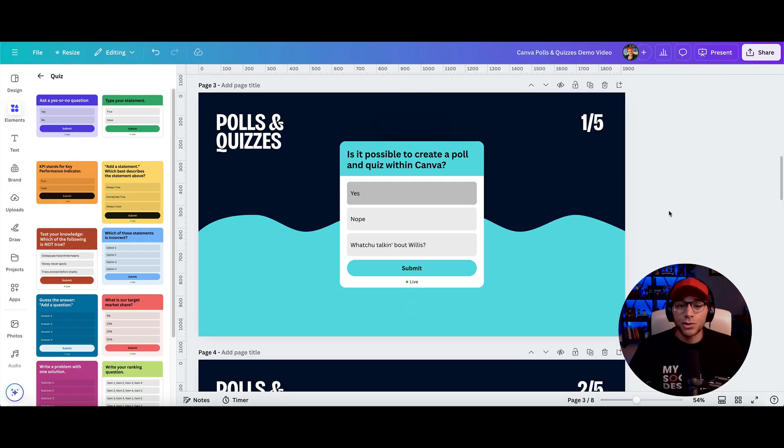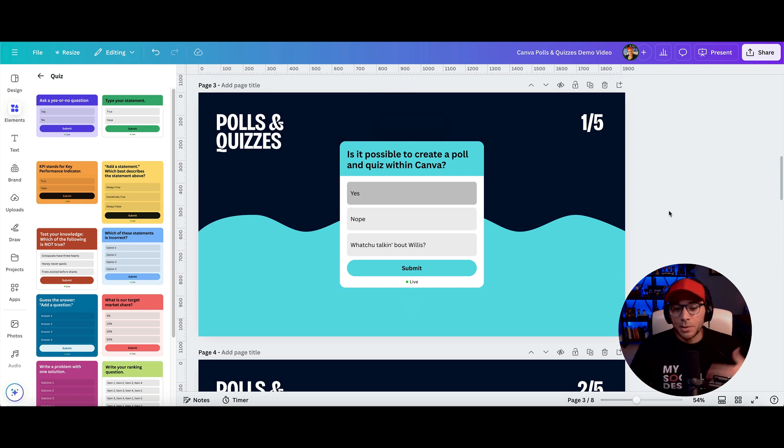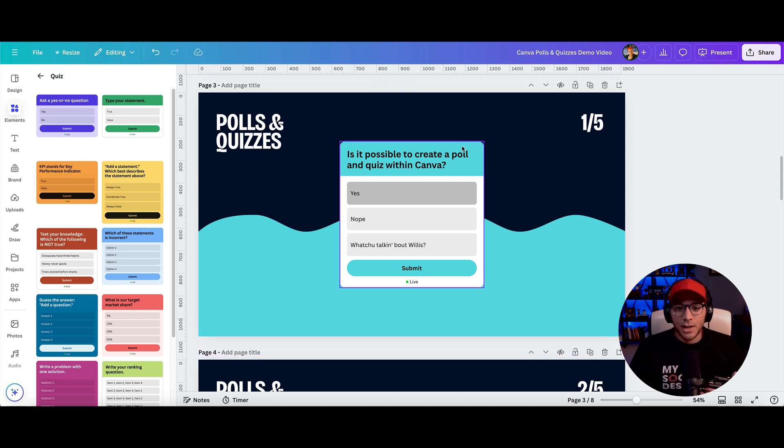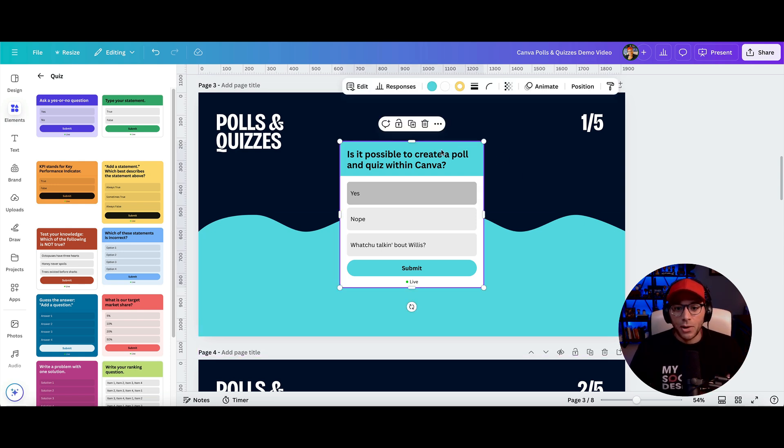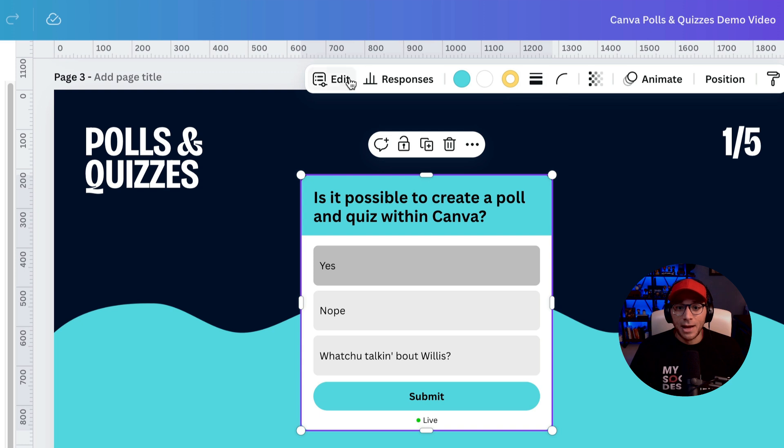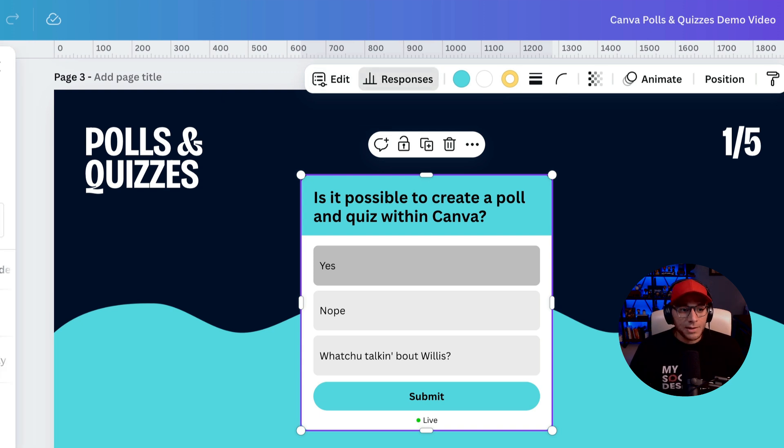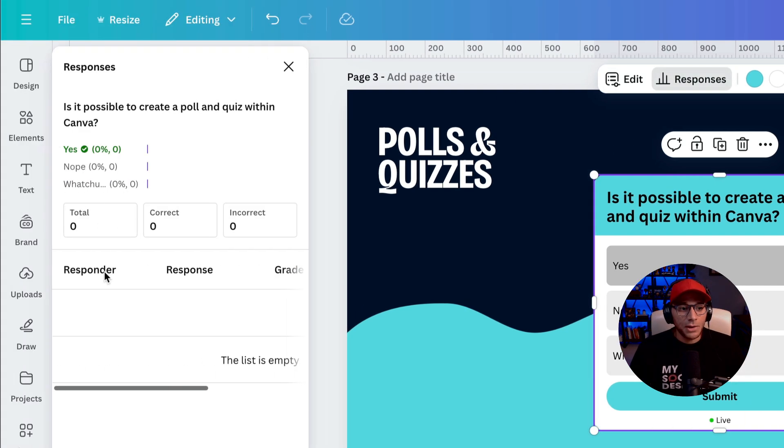And then as everybody starts answering the poll or the quiz, you'll be able to see those responses. So right here, I could click on my quiz. And at the top toolbar, I'll go to responses. And then I'll be able to see all of the different answers over here.